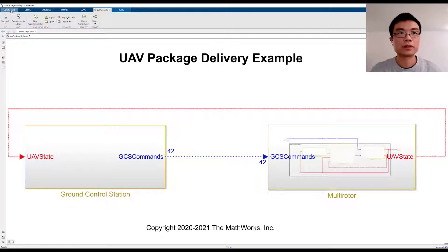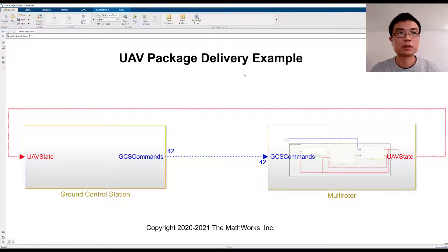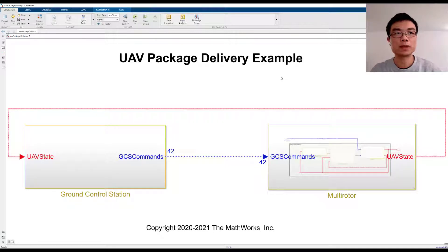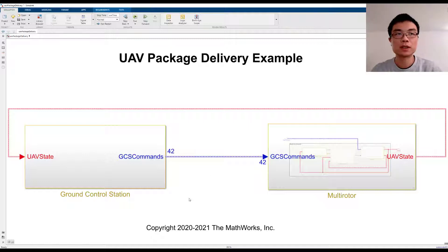Hi, my name is Jenshin Sun. I'm a developer for UAV Toolbox. In this demo, I'm going to show how requirements are linked to your UAV applications in Simulink and how to verify these requirements.